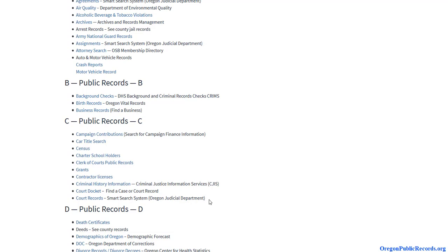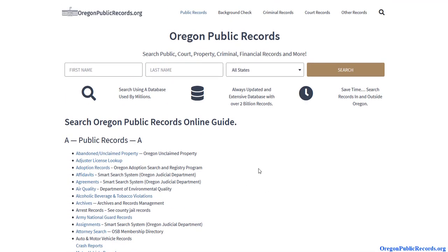Another big thing to look at would be court information. You could look up a business or an individual and see if there are any financial lawsuits — maybe an upset vendor or an unhappy customer taking them to court for a bad job. If you find something, you might reconsider using that individual. If everything looks legit, it might give you peace of mind. It could also apply to checking on new neighbors, a date, or any kind of financial or business dealings.